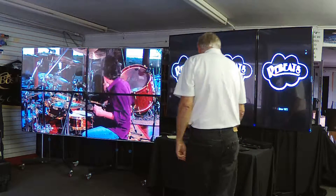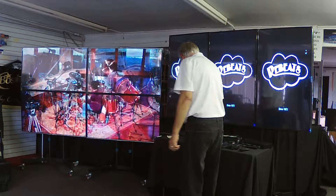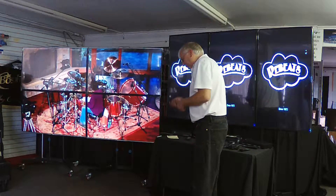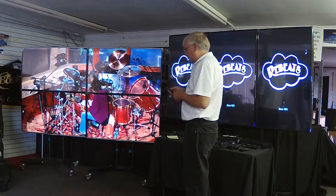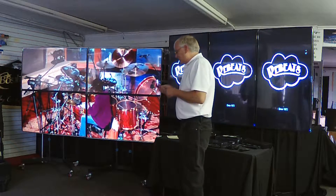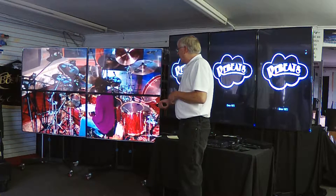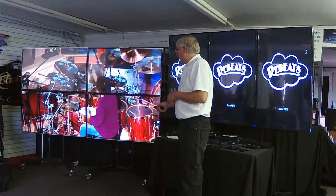This is part two of the RC2 introductory video, the video wall controller, and we're going to take a look at the menu options.